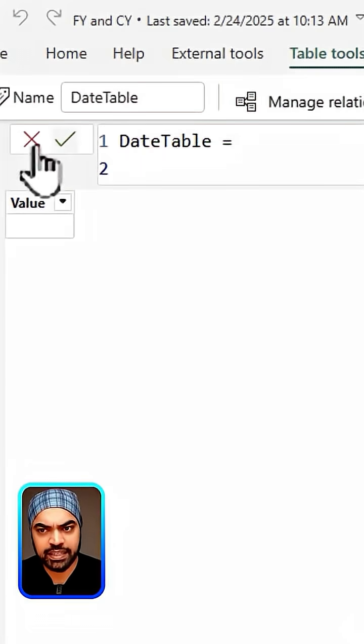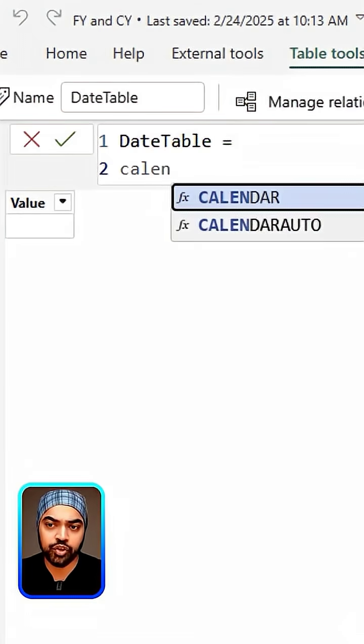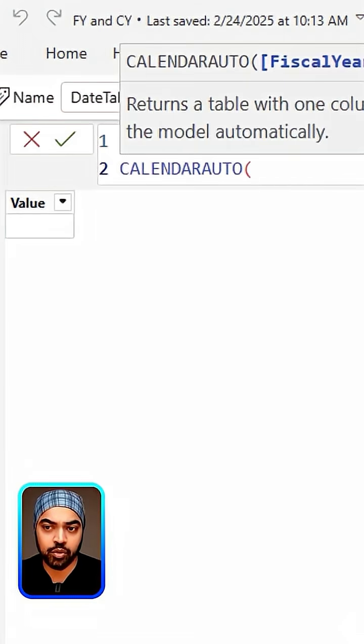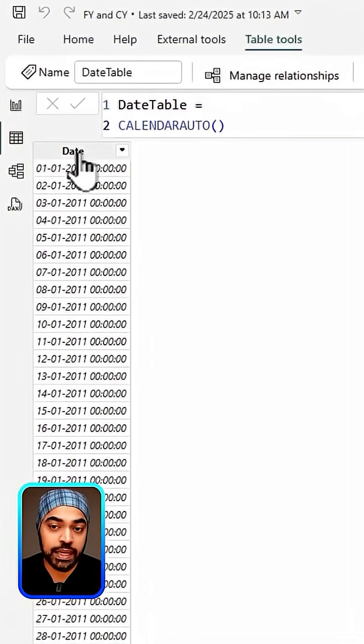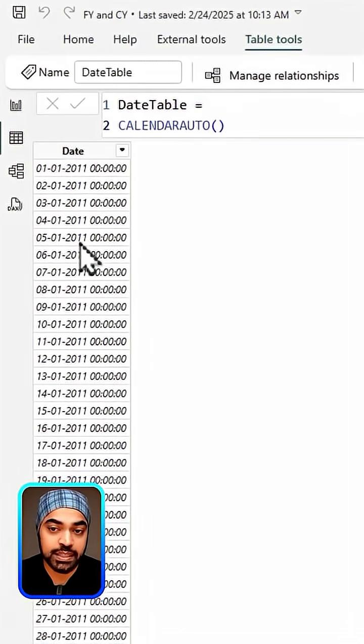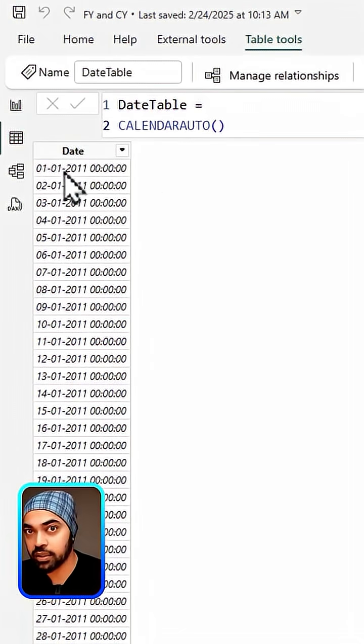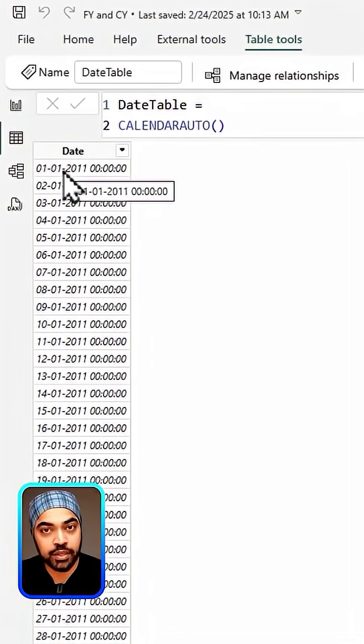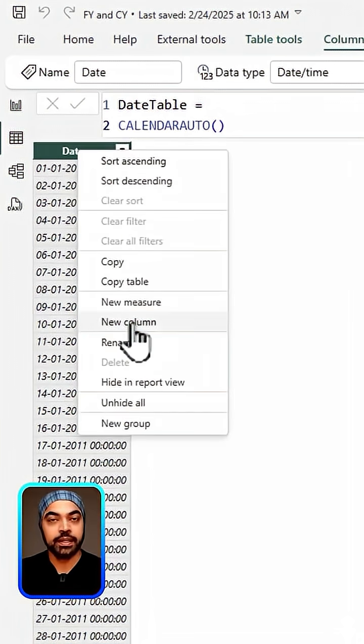Let's just say that I give my table a name called date table. Then I'm going to start writing a function called the calendar auto function. Pressing enter on this function is going to give you a simplistic column containing all the dates from a start of the year till the end of a certain year.